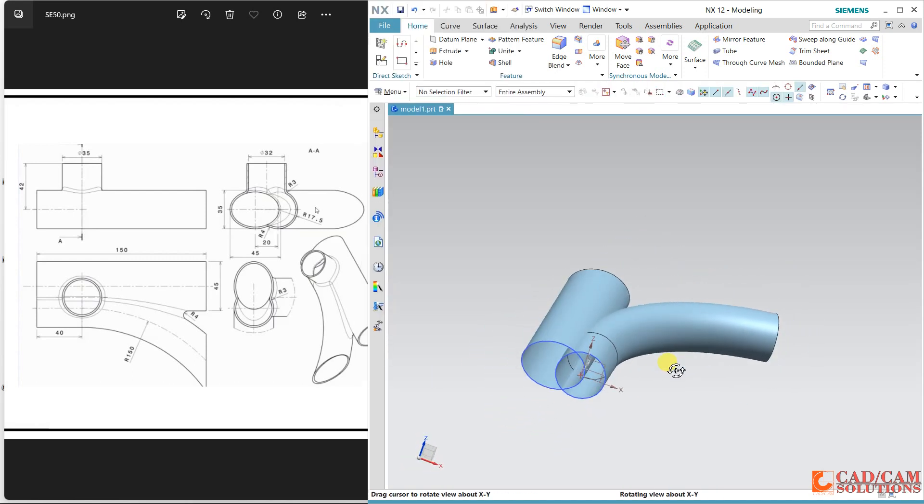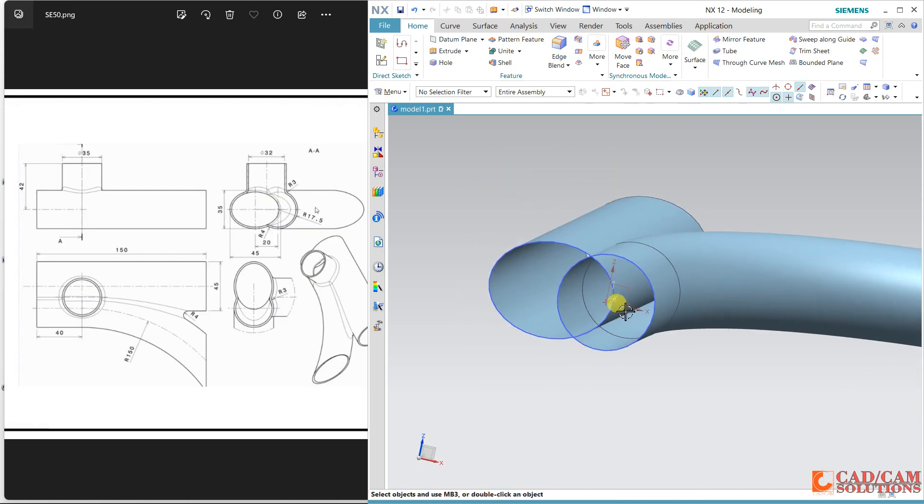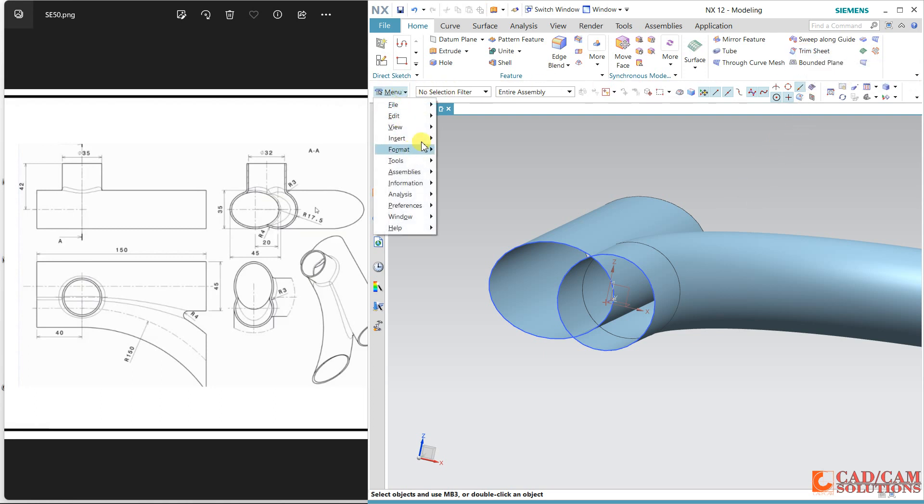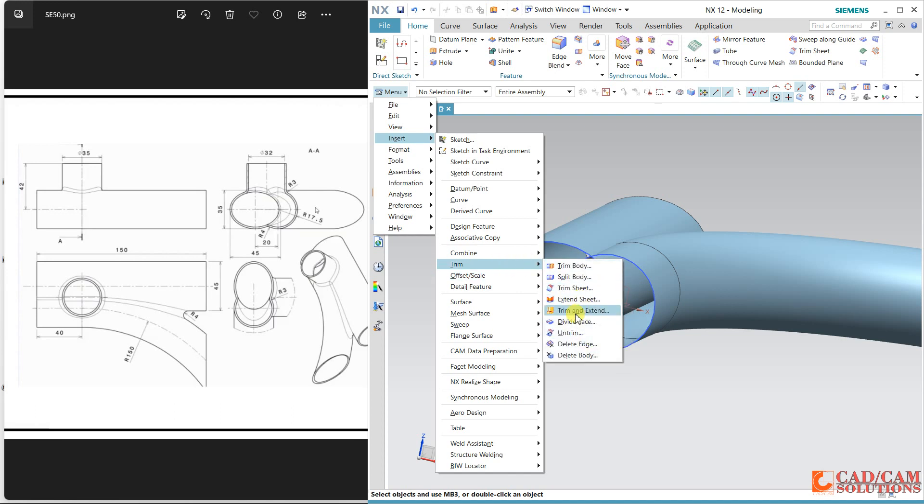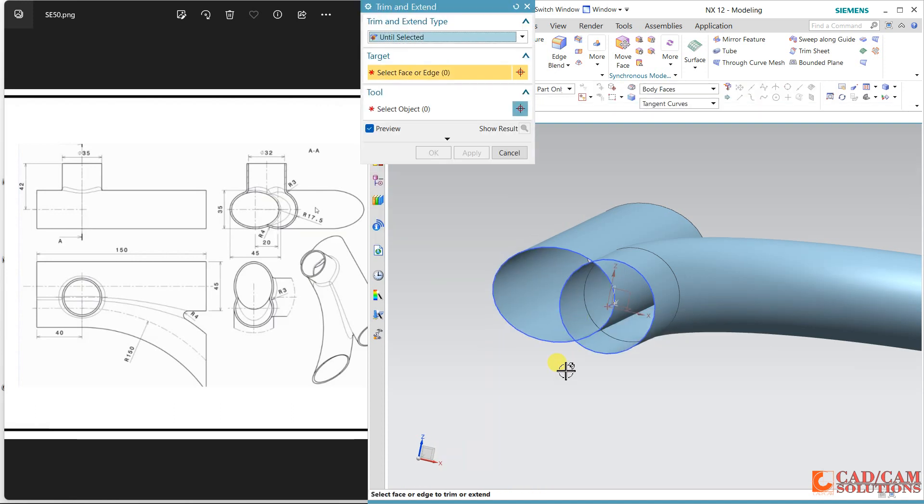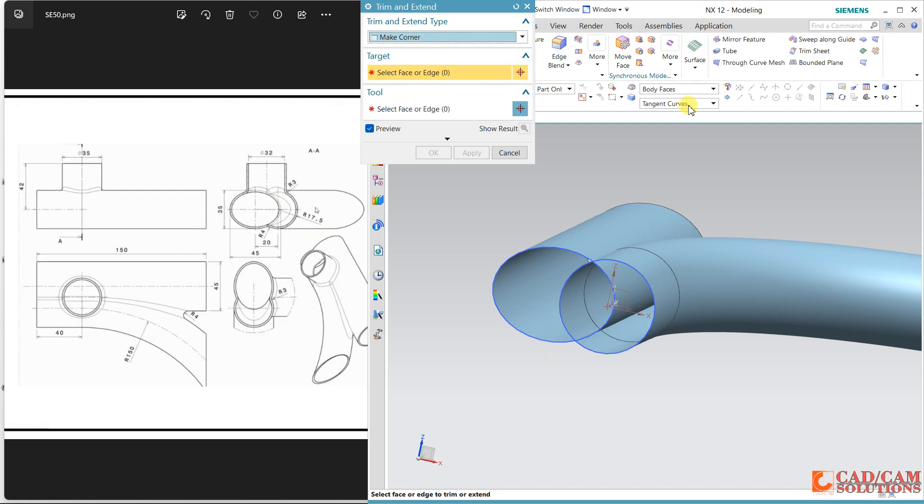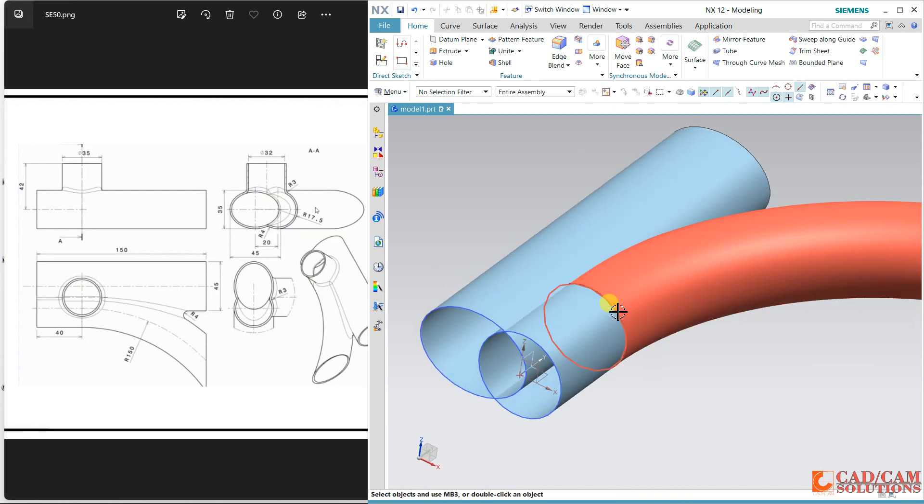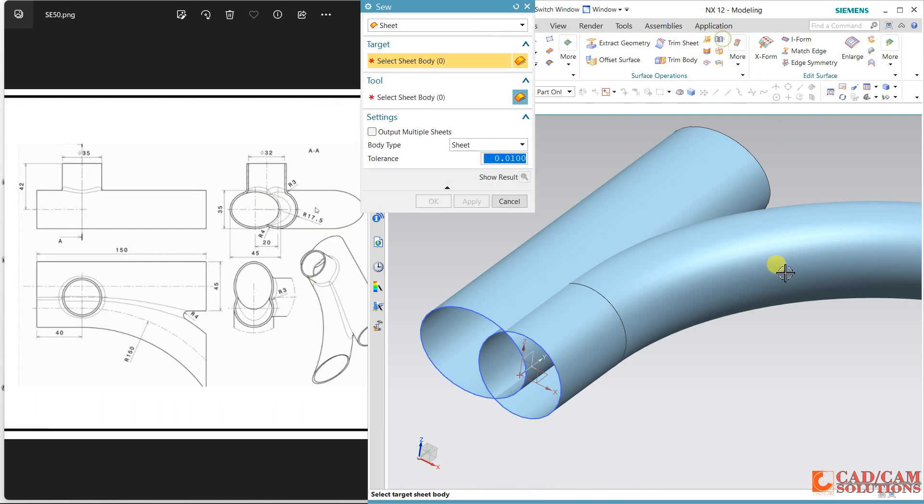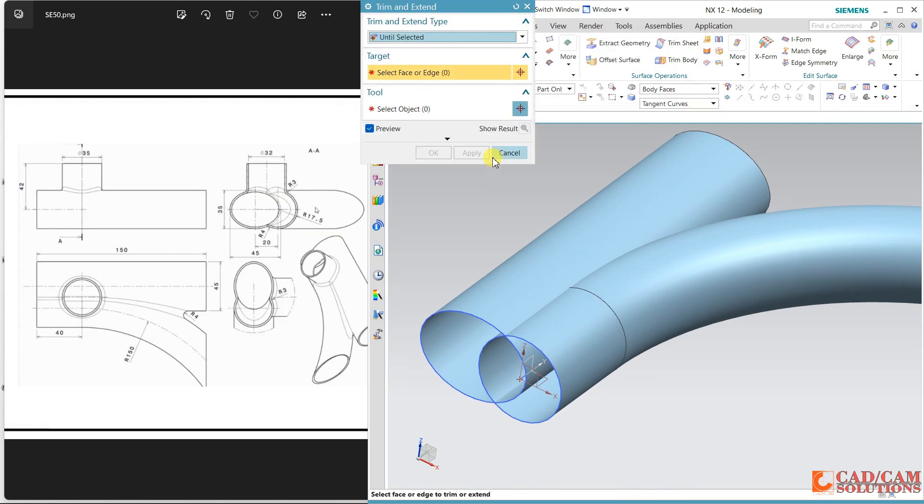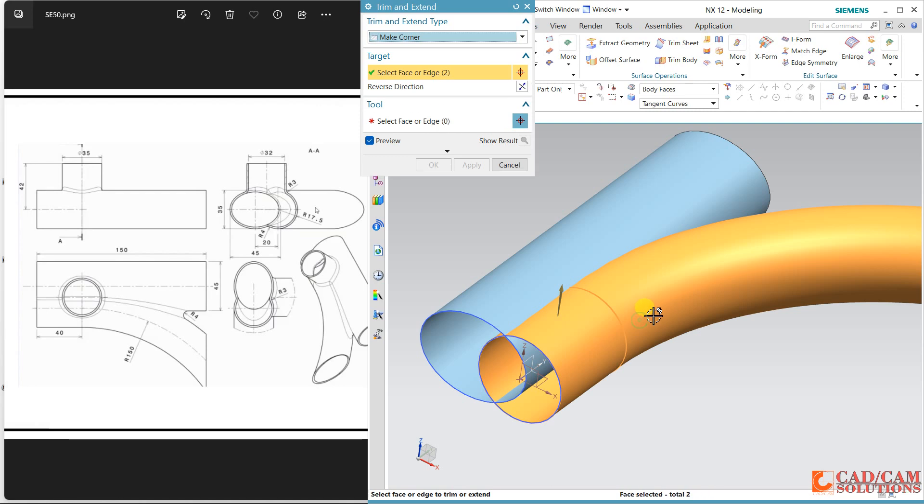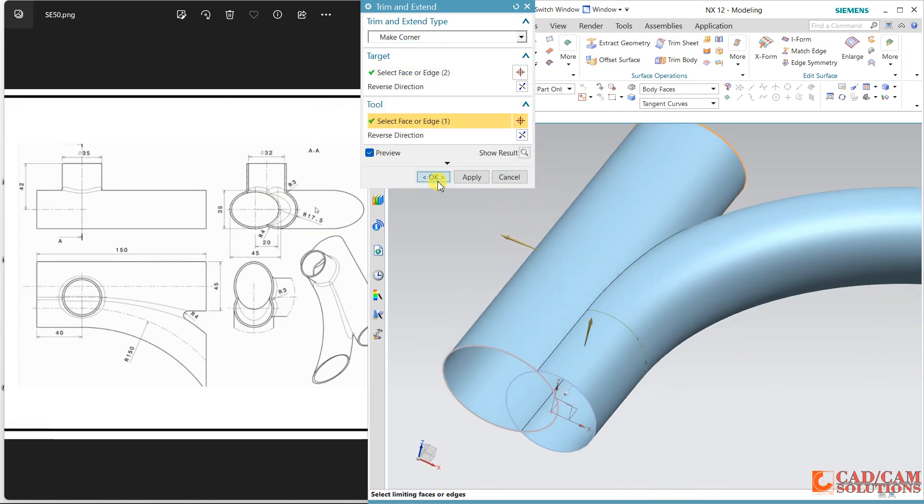Now I'm going to cut this inner surface. I have two options, either I can use this trim or we have one more option in trim and extend. I'm using trim and extend and make corner. First surface, and before selecting this I need a single surface, so use this stitch and combine these two surfaces. Now use this trim and extend. My first surface is this one and the second one is this one.